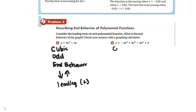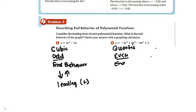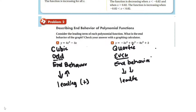This one is quartic, so it is even. For the end behavior, it's going to be down, down, because the leading coefficient is negative. What's happening here is that the function is being reflected over the x-axis.